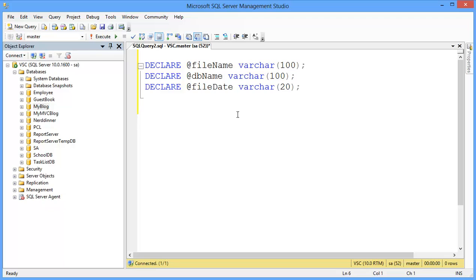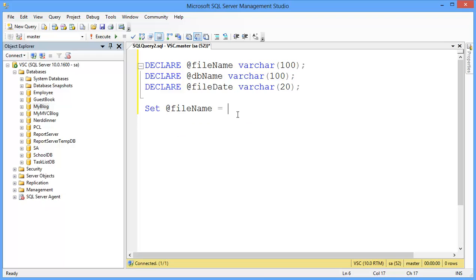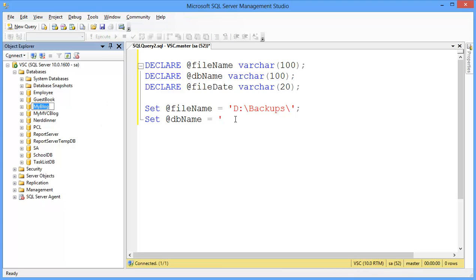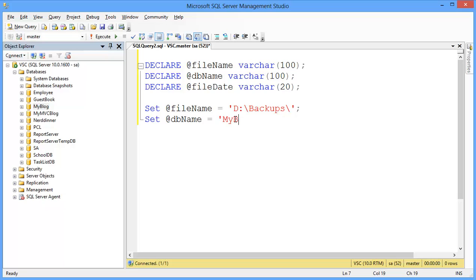Now I want to set the file name. Set @FileName equal to the D drive, Backups folder. Then I want to set @DBName — in this case I want to backup this database, so I set it to 'myblock' database name.